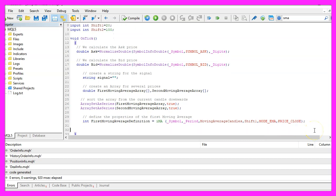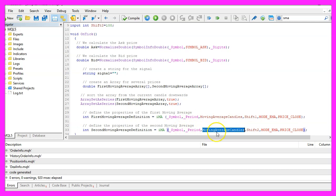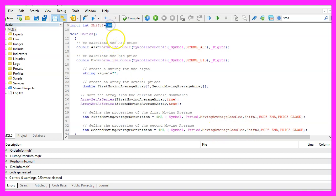And here we repeat the same thing for the second moving average. That's the exact same number of candles but this time we are going to use another shift value, in our case 100 candles.